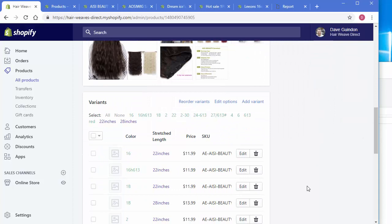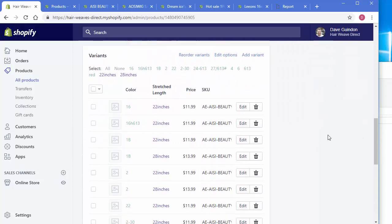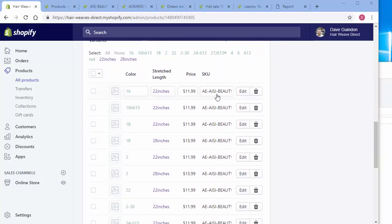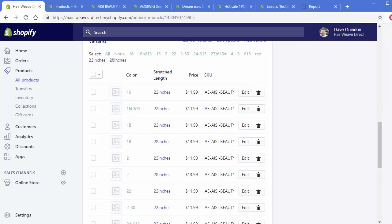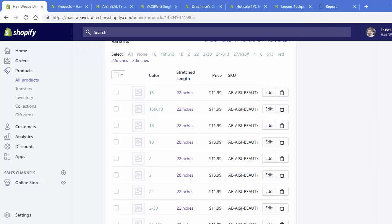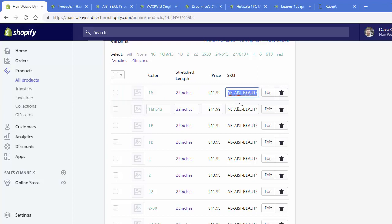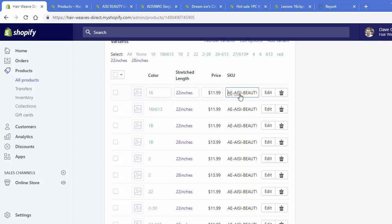In addition, the SKUs are automatically created for you. An SKU I believe is a stock keeping unit. It's just a way of keeping track of your own store stock. And a unique identifier is created for each of them based on the actual name of the product and the variation. And in addition, we also have these two letters put at the very beginning for AE so that you know that this product came from AliExpress. So that's a handy little thing.